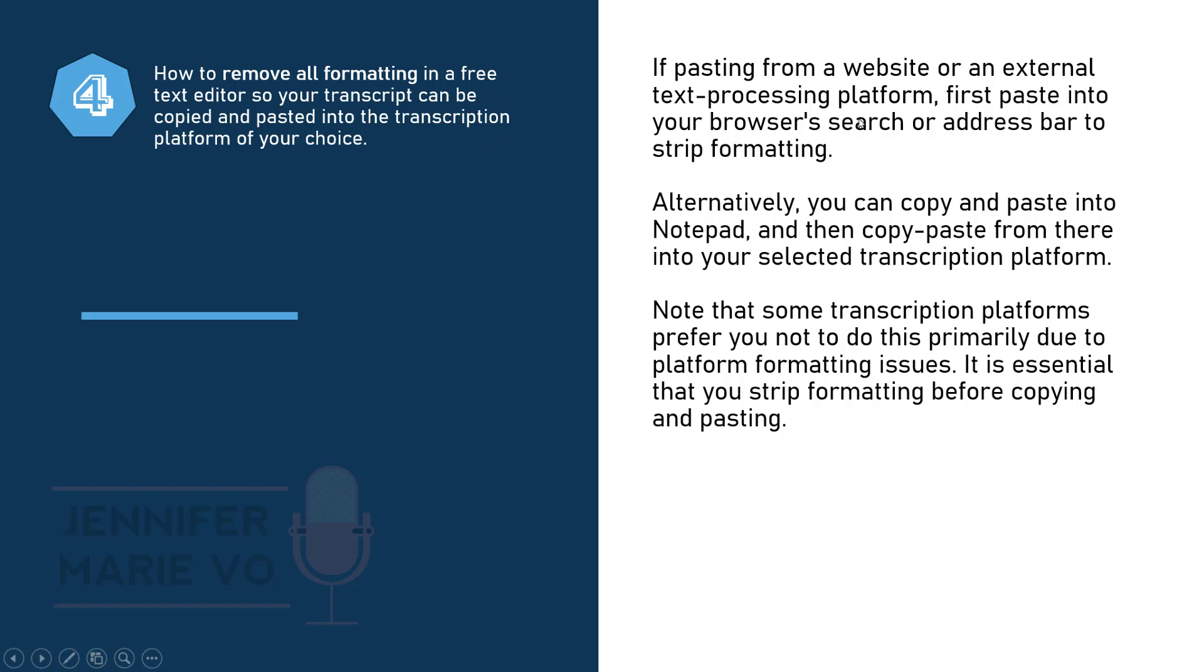If you're pasting from a website or an external text processing platform, you first have to paste into your browser search or address bar to strip the formatting. Or you can copy and paste into Notepad and then copy paste from there into your selected transcription platform.